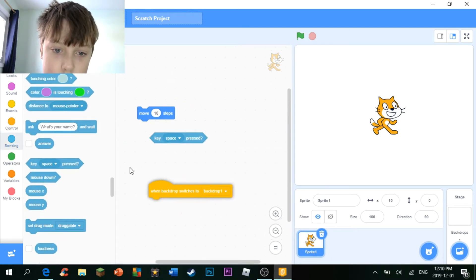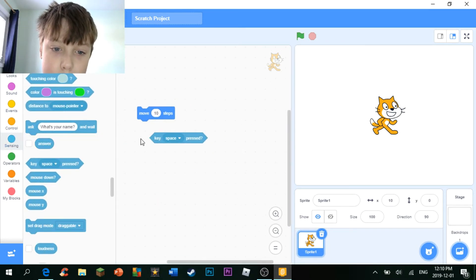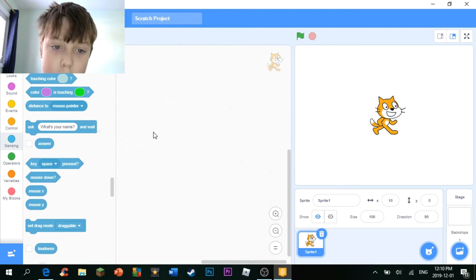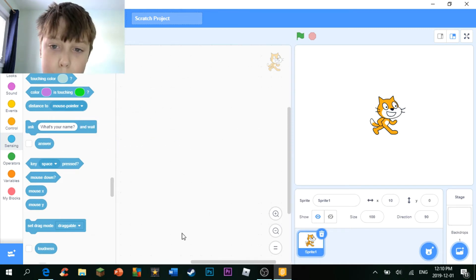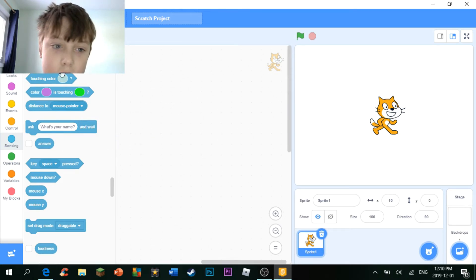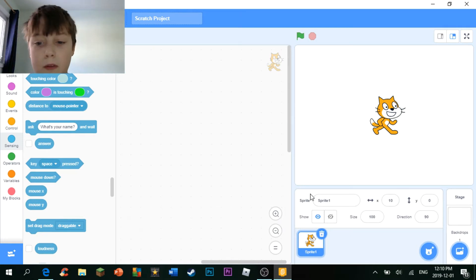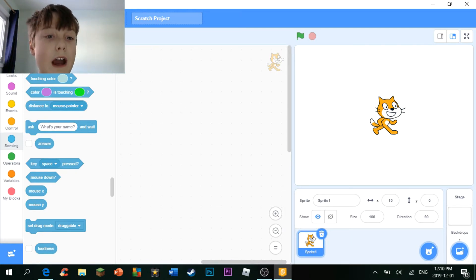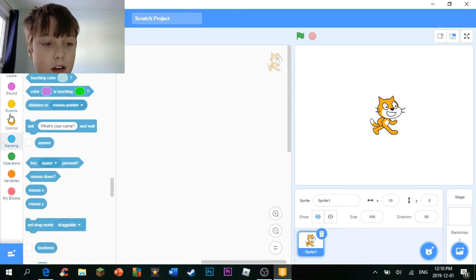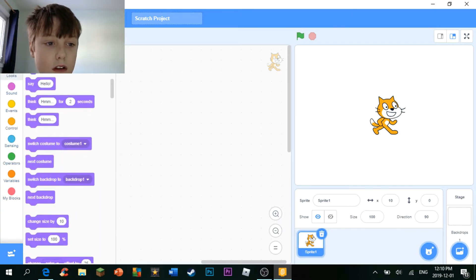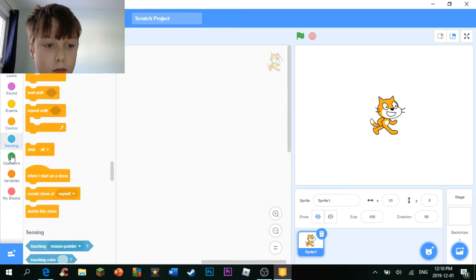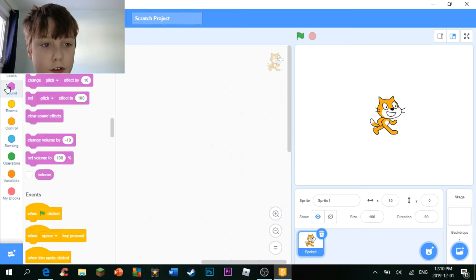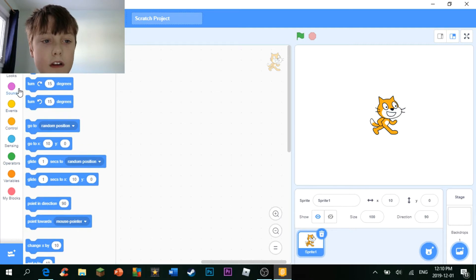And this is where you're going to spend most of your time on Scratch. Because this is where the good stuff actually goes down. We're going to learn more about this in later tutorials.